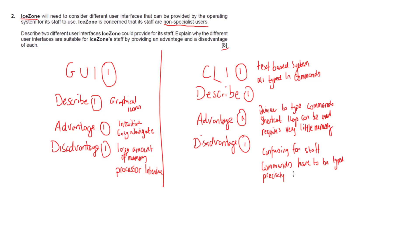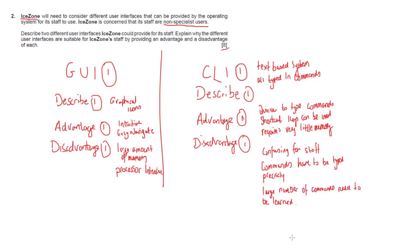That can be frustrating for people that are non-specialists again. In order to use this system effectively you potentially have a large number of commands that need to be learned. That might not be suitable for what you need when it comes down to iZone.